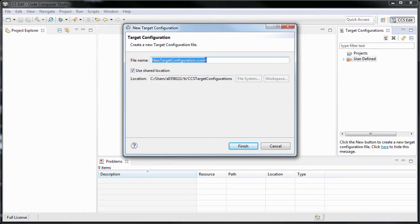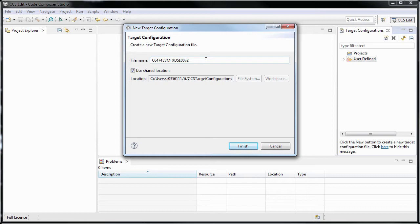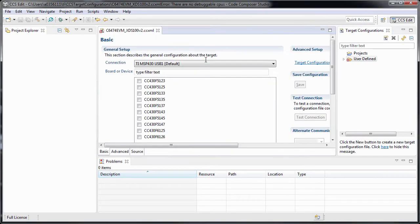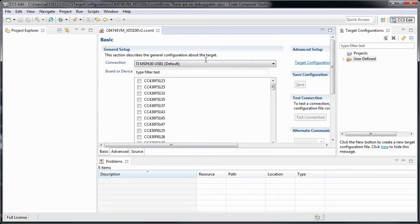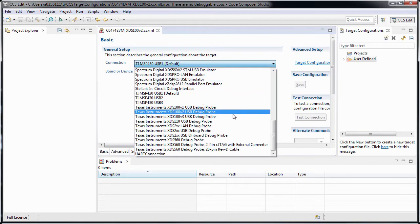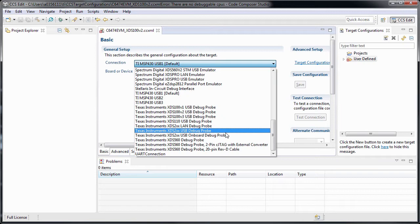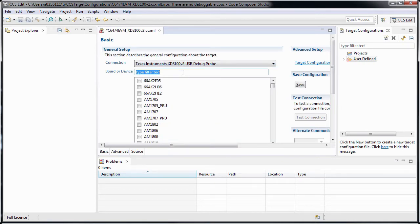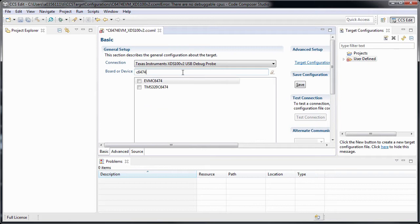For example, let's create a target configuration file for our C6474 EVM and an XTS100v2 JTAG debugger. We now choose our JTAG debugger, the V2, and we select the first device on the scan chain.